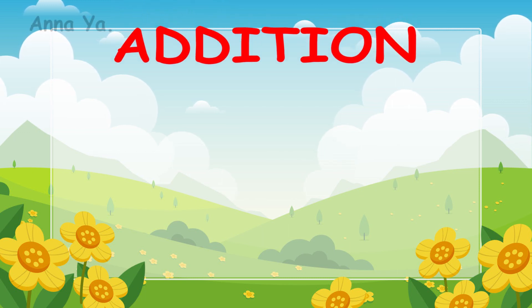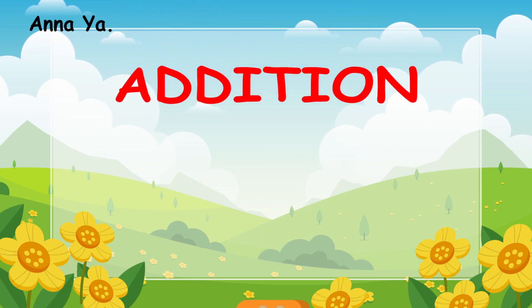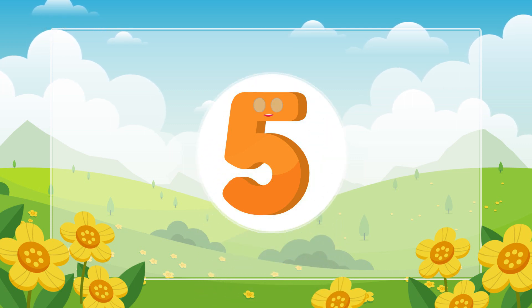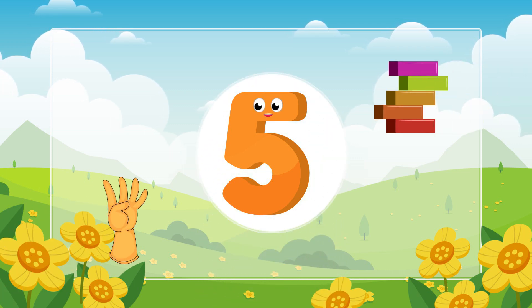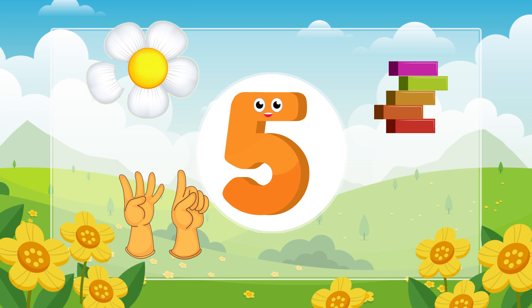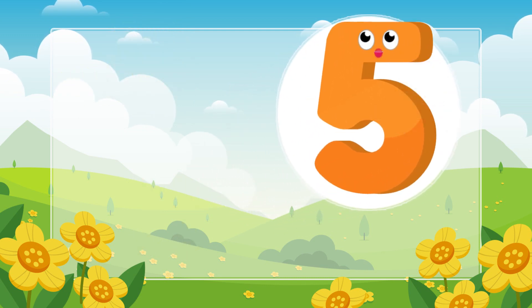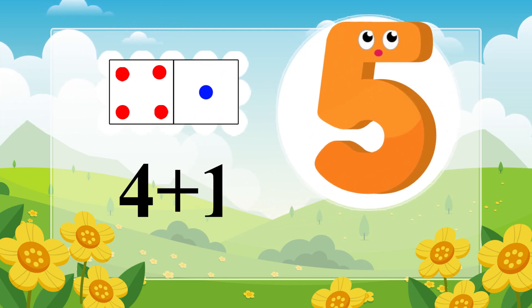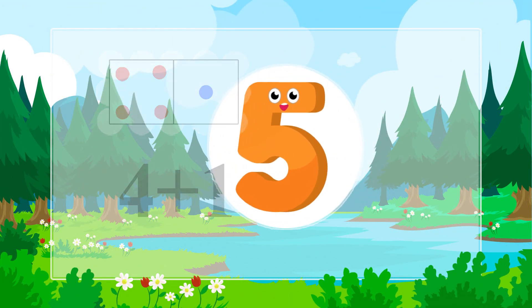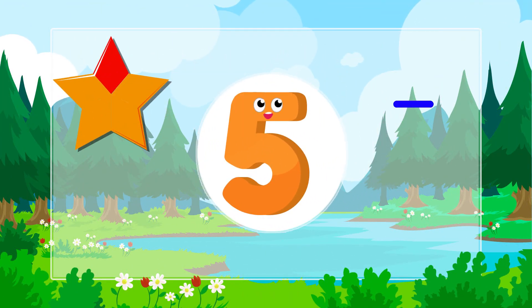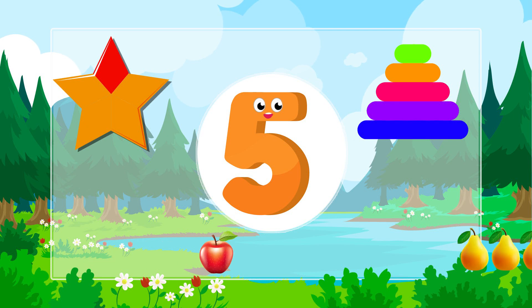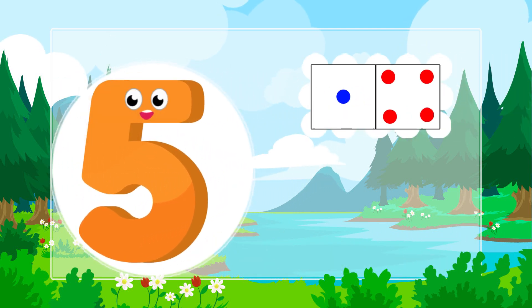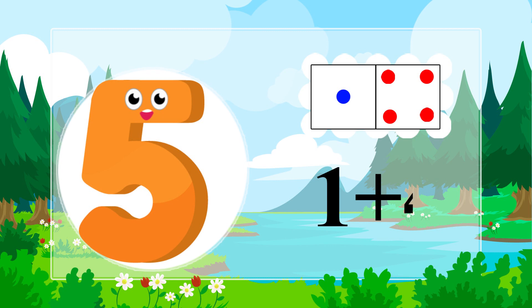Five equals 4 plus 1. 4 plus 1 equals 1 plus 4. 1 plus 4.